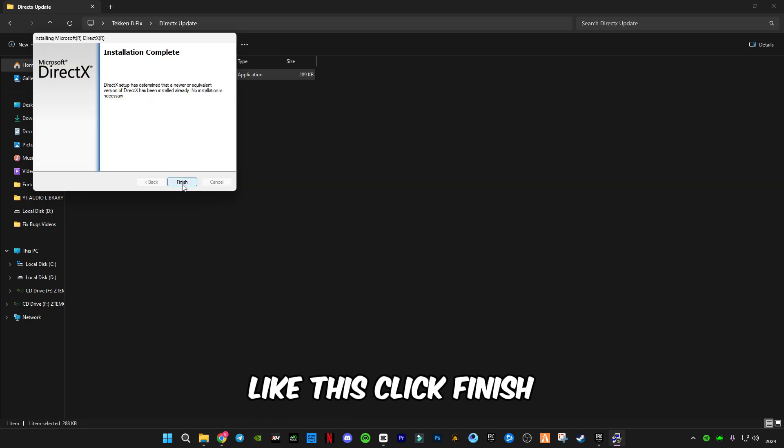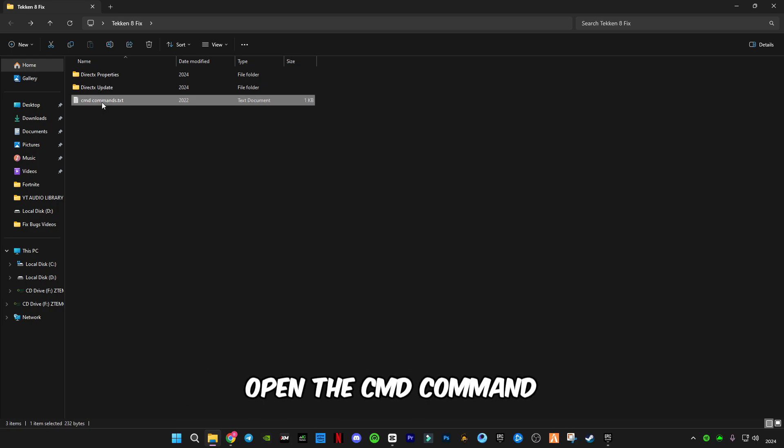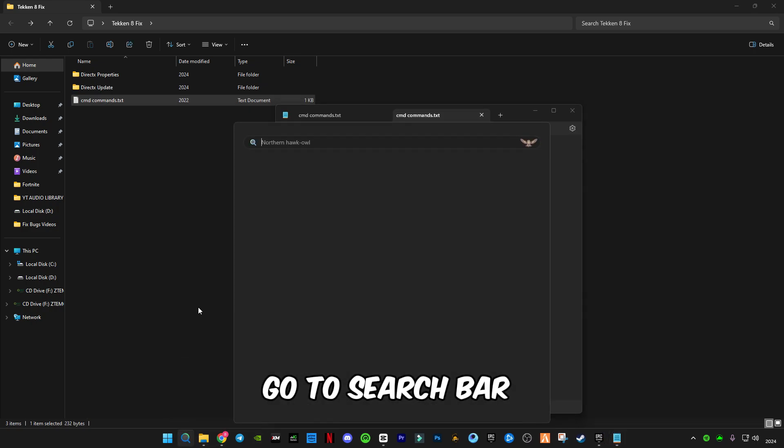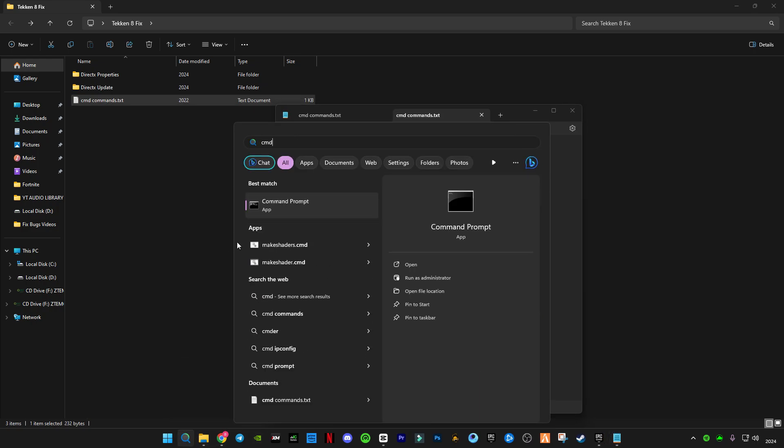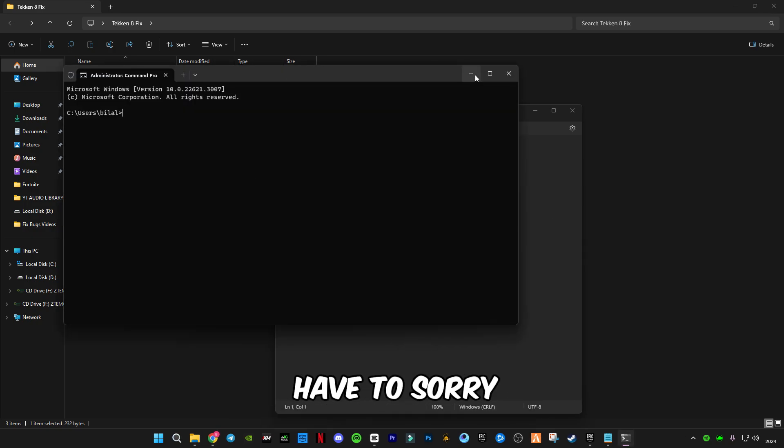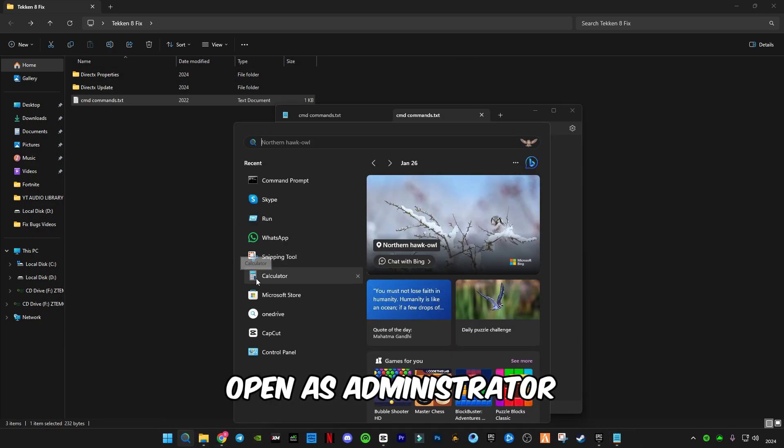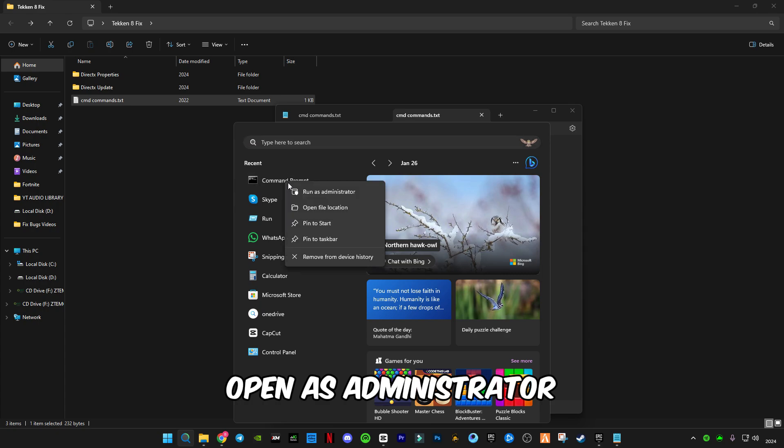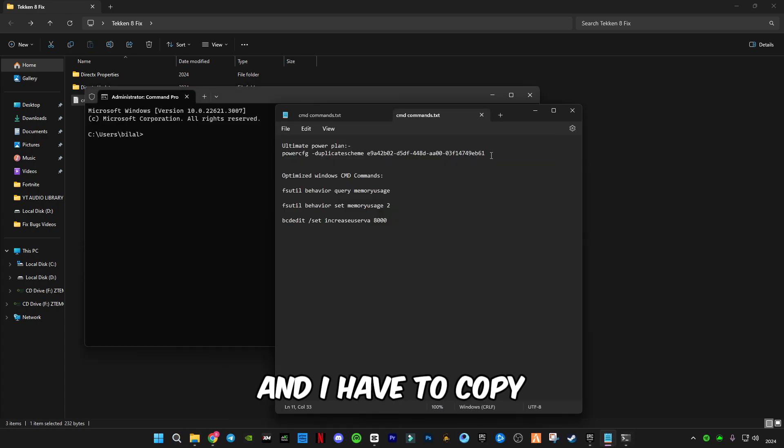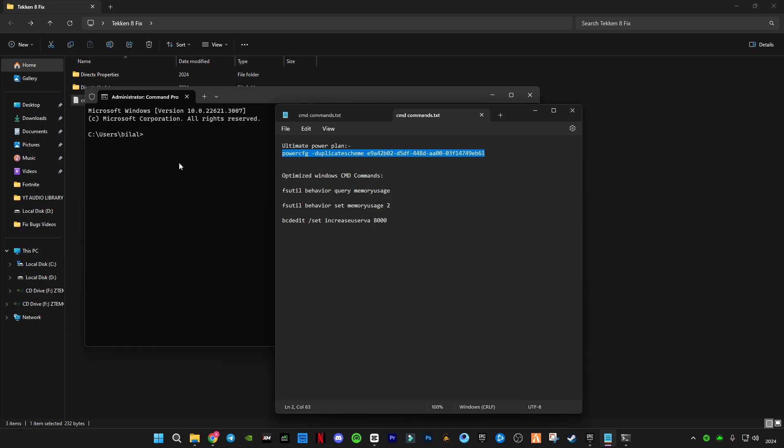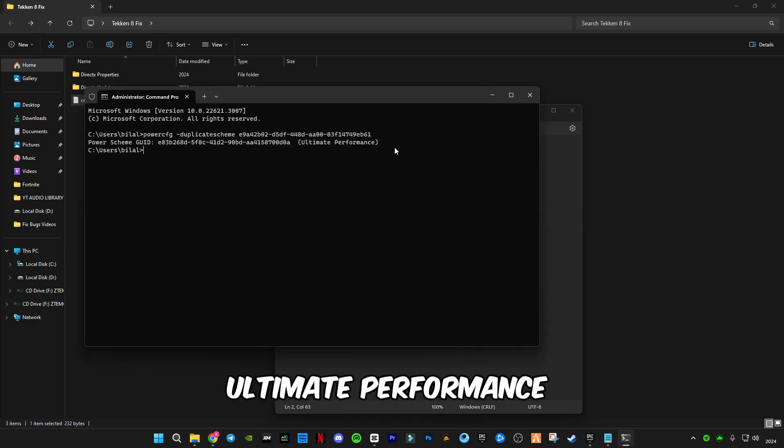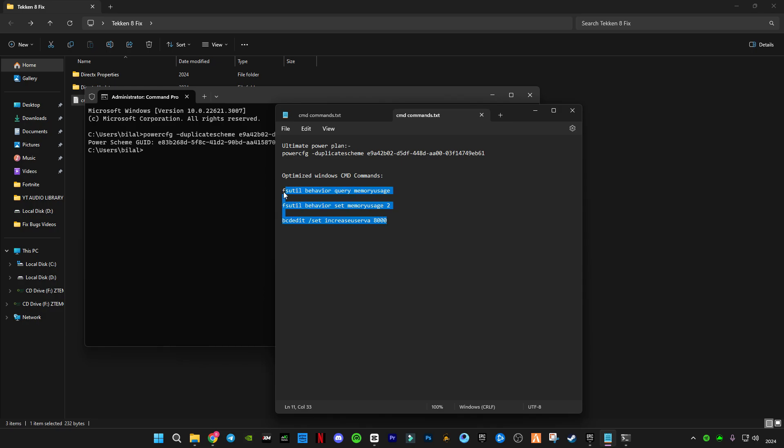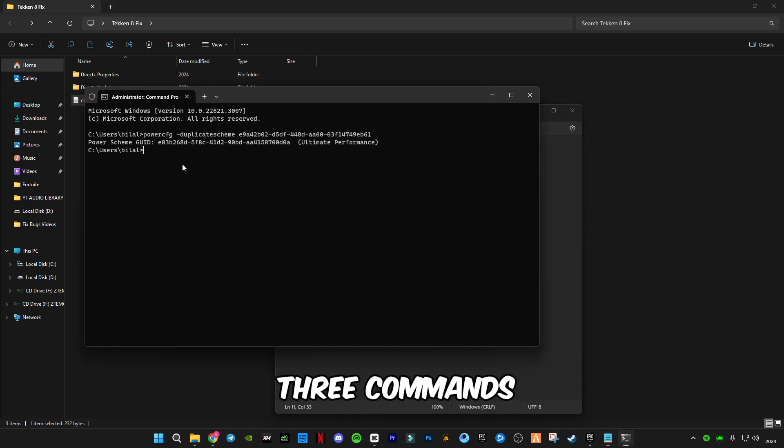Now go back, open the CMD command. Go to Search Bar and type CMD, and open as Administrator. I have to copy the first command, press Enter. Ultimate Performance Mode is activated. Now you guys have to copy these three commands.